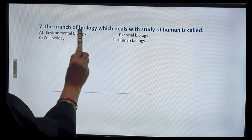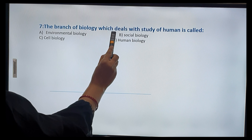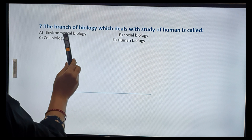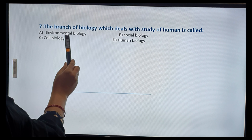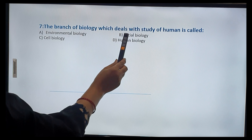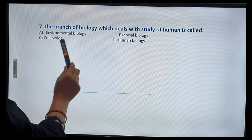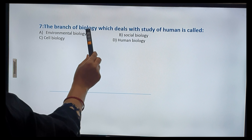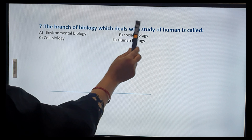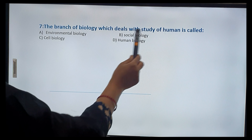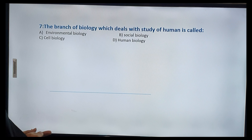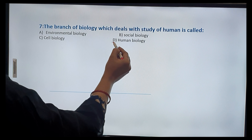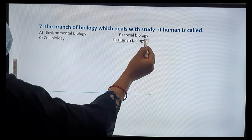The branch of biology which deals with the study of humans is called environmental biology, social biology, cell biology, or human biology. The branch that deals with human study is known as human biology — option D.